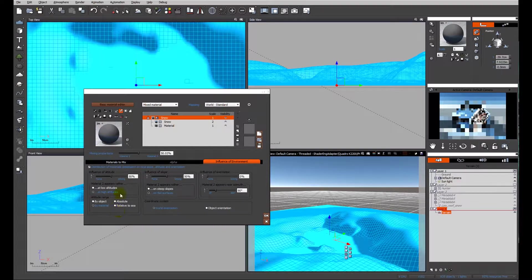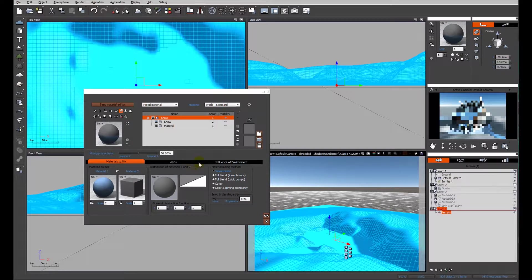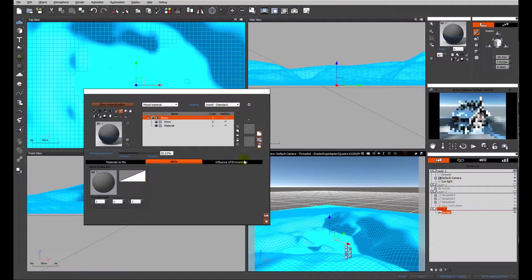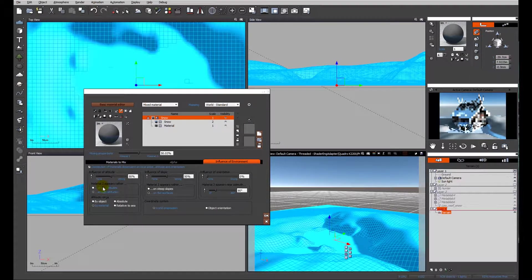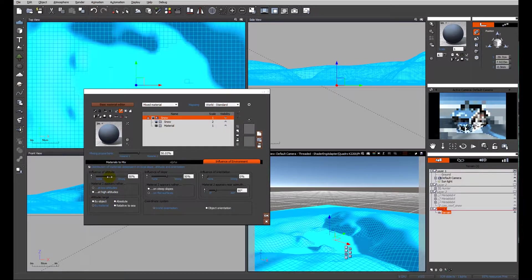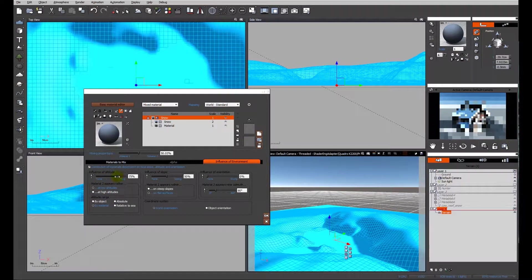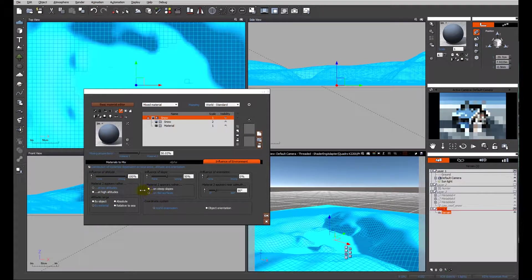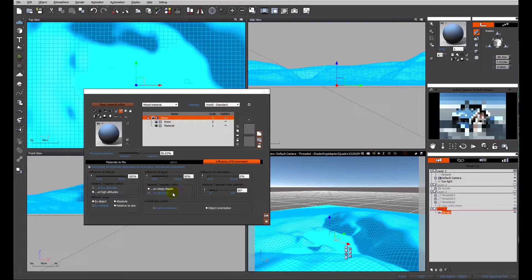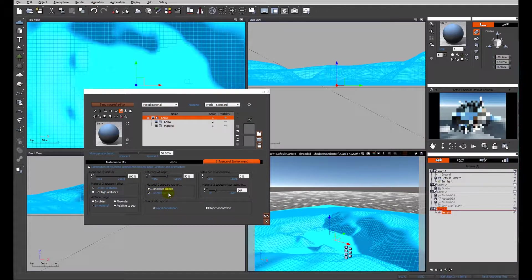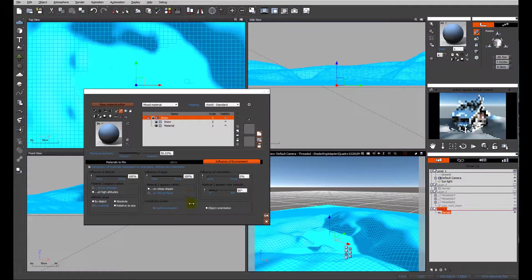Now I know that material 2 needs to be at low levels, so we're going to change that to low altitudes and make it 100%. That's a good place to start and we'll work back from that point. We also know that material 2 needs to appear on flat surfaces, so again we'll make that at 100%.